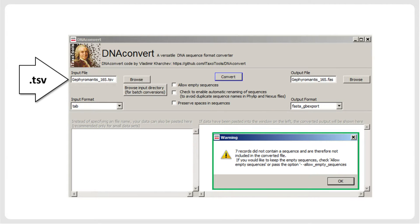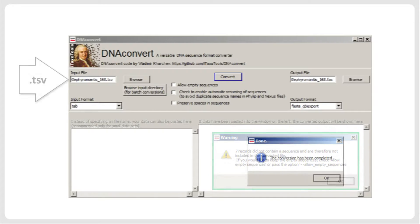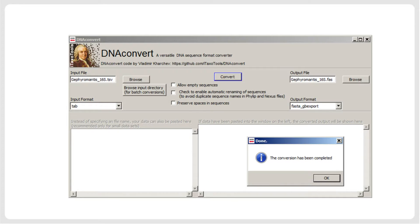dnaconvert has been programmed to be robust against minor user mistakes. For example, if some columns do not contain sequences, a specific warning is issued, but the program proceeds with the conversion. The program also issues a warning if some sequences are shorter than 200 base pairs, which is the minimum length required for GenBank submission.